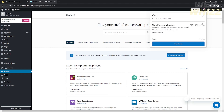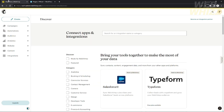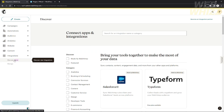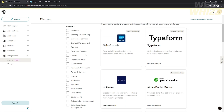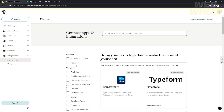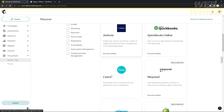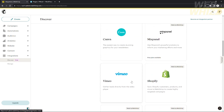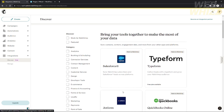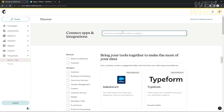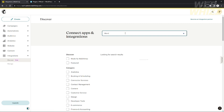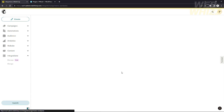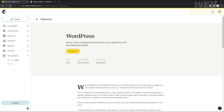So the free way: let's integrate WordPress in MailChimp. Go to the integration tab, click Discover, and you will see this screen. There are a lot of applications and other websites you can connect, such as Canva, Shopify, Google Analytics, Firebase, Vimeo, and Mixpanel. You can search for WordPress. Let's search for WordPress — it will appear in the results and you can just click it. Right here, you can connect it.